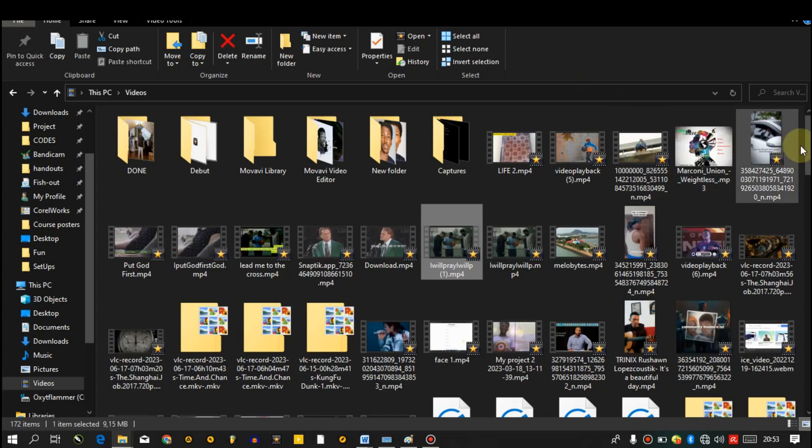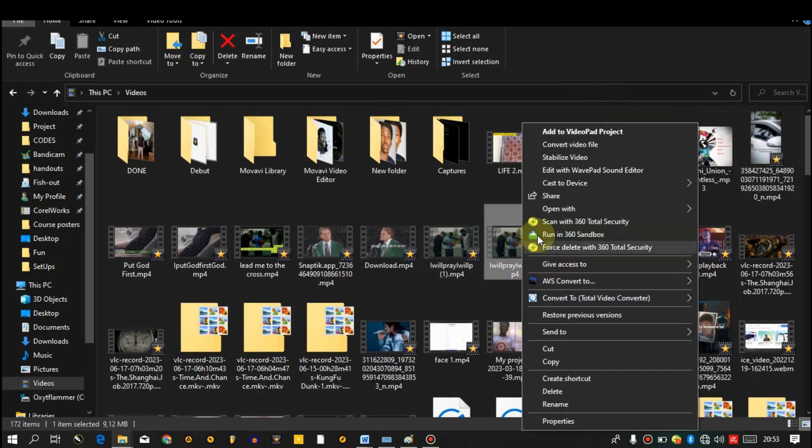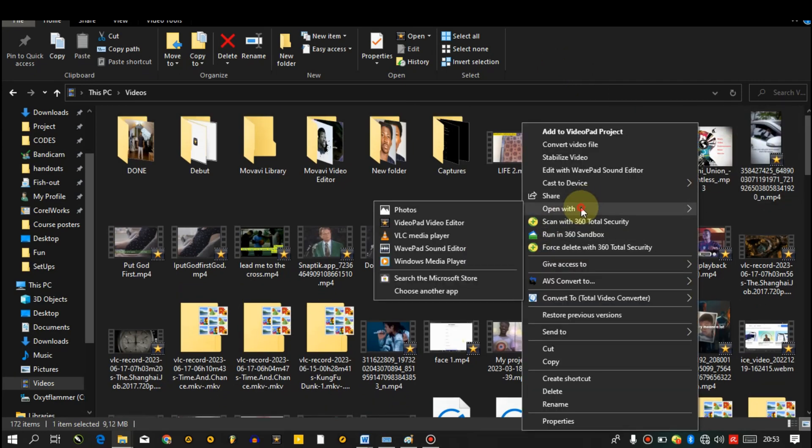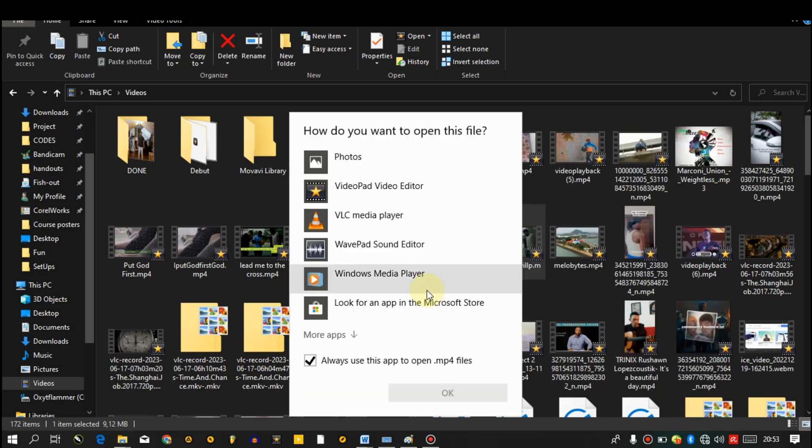For example, these are my videos. So the first thing you need to do is to select a video, right-click on the video, then go down to choose another app. In this environment here, you have different applications that you can use to open your videos.